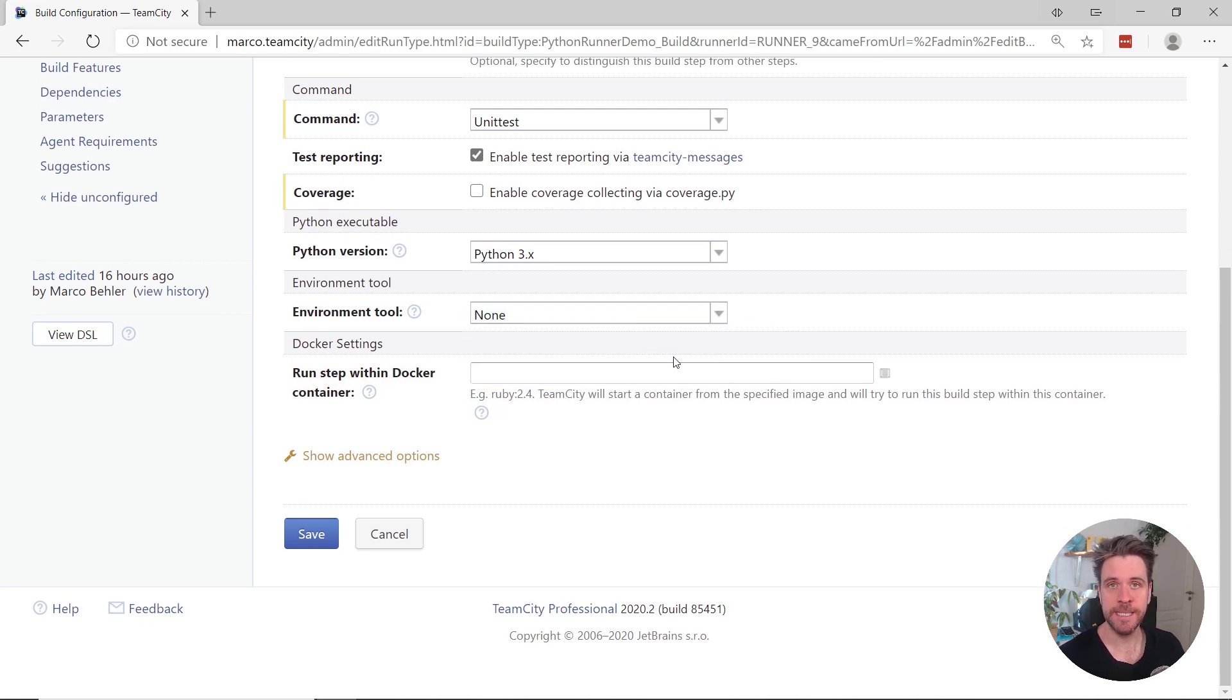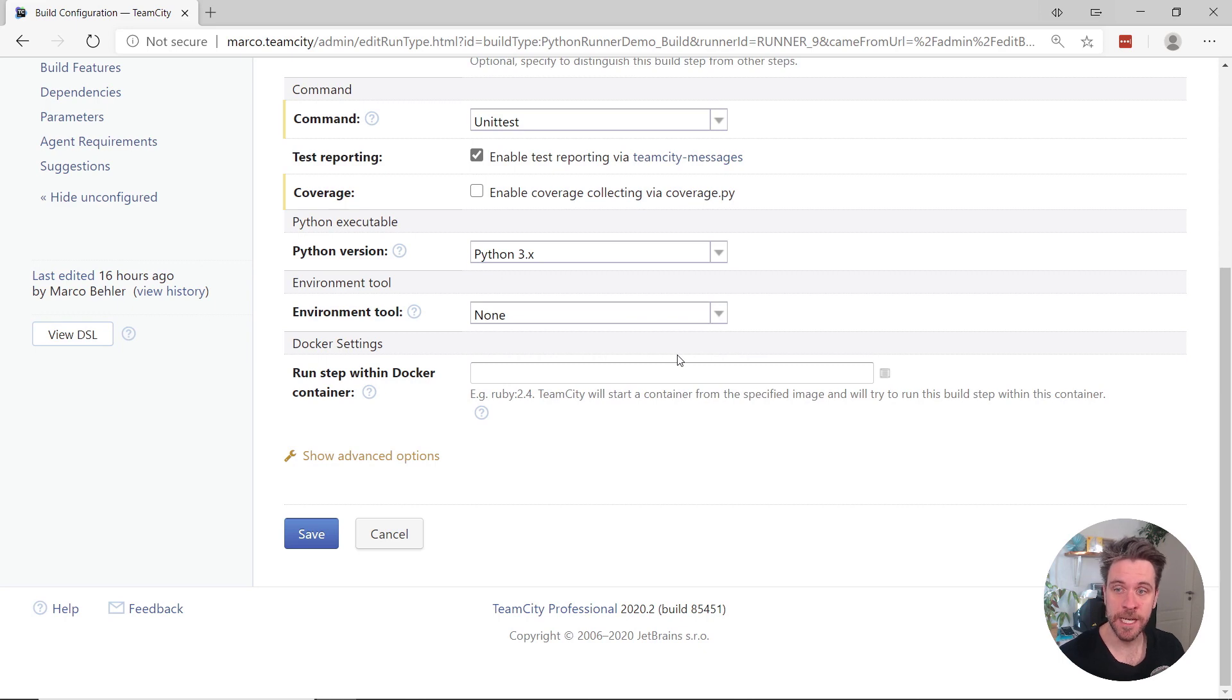And last but not least, there's also full Docker integration, so you can run the entire build step inside the Docker container.